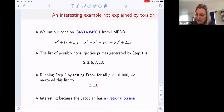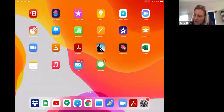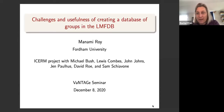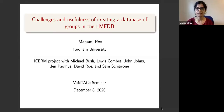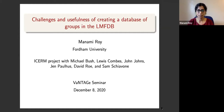Our next speaker is Manami Roy, and she's going to be speaking about challenges and usefulness of creating a database of groups in the LMFDB. Thank you, Rachel, for the introduction, and thank you to the organizer for inviting me to talk about this ISRAM project.